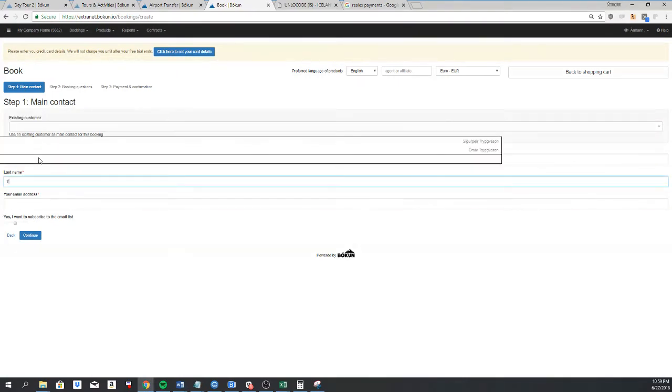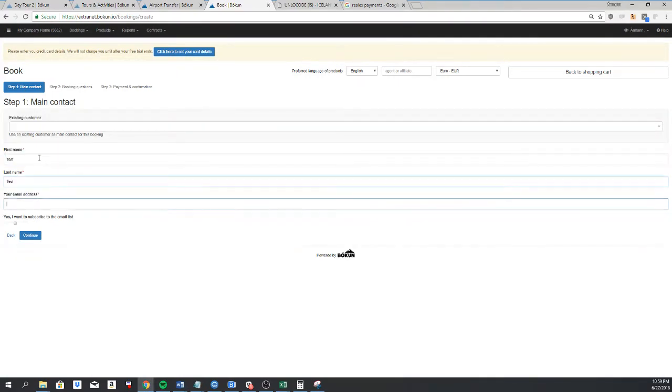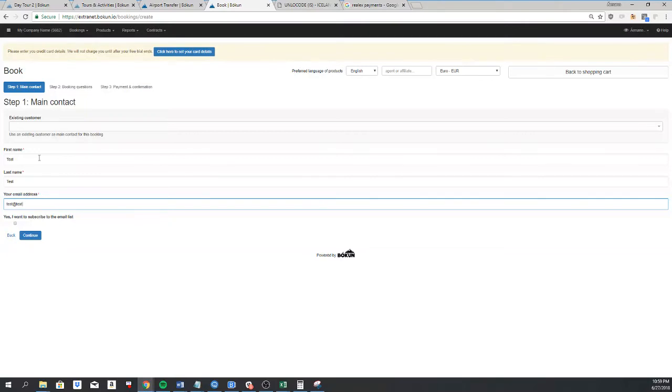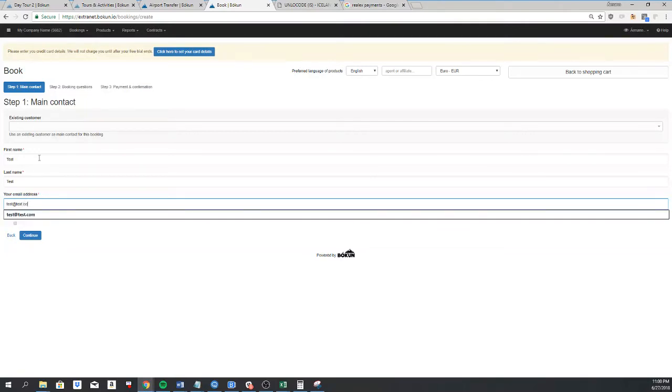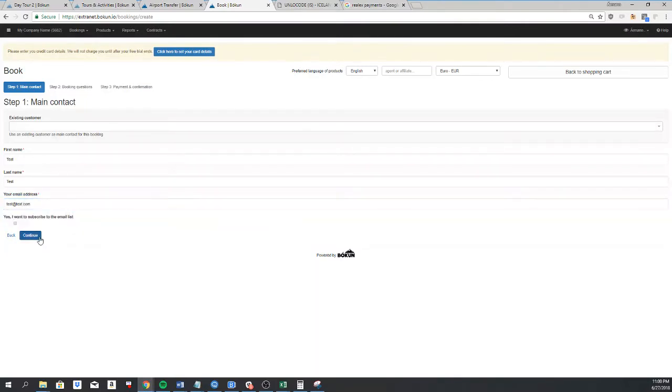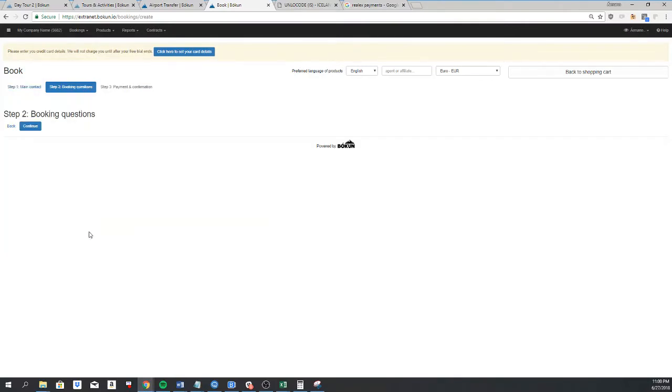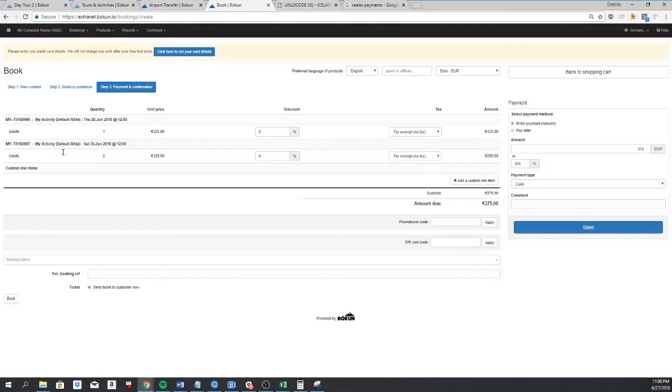Test, and test, and then email, and continue. If I had added any booking questions to the product, I would be asked them here. And then I get to the next step.